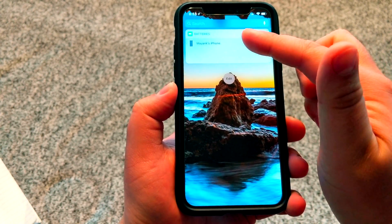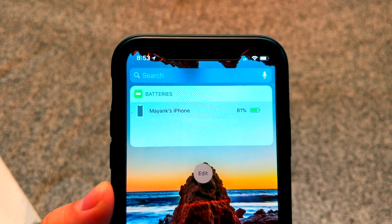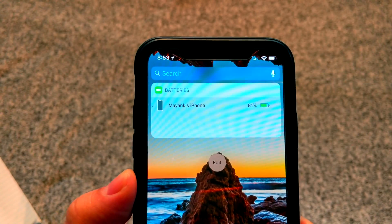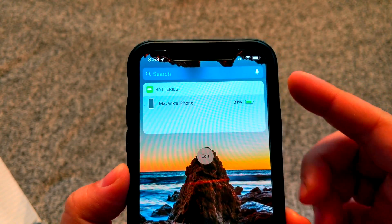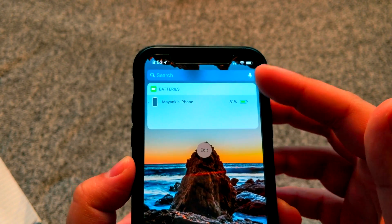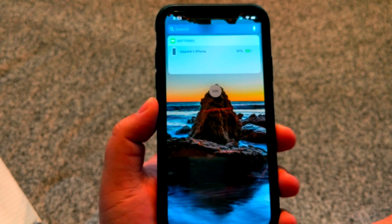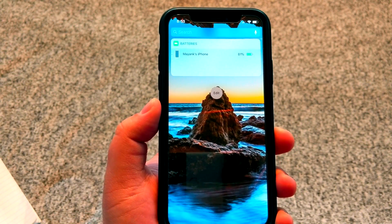So what's going to happen is every time you go to your widget screen by swiping left, it's going to display the battery information. On my iPhone X, it shows the percentage of battery that I have remaining.